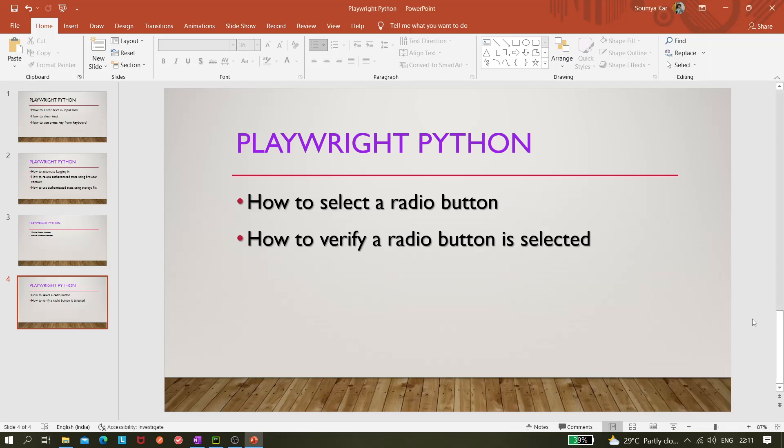Hi all, so today in this video we'll be learning about how to select a radio button and how to verify the radio button is selected using Playwright and Python. Basically, we'll be using the pytest framework along with Playwright.